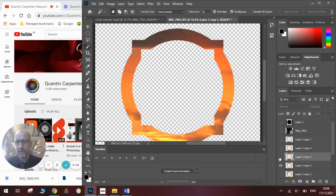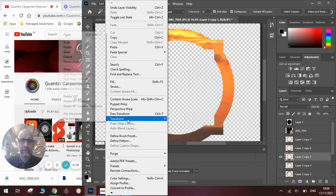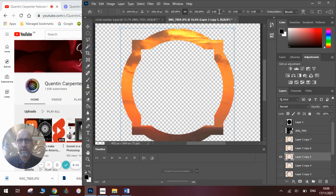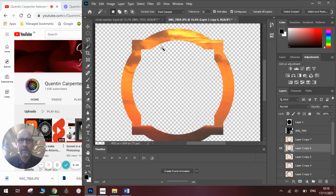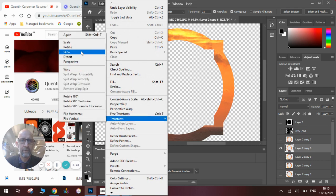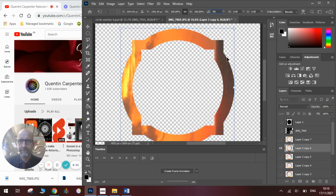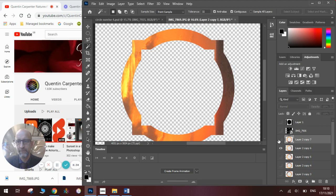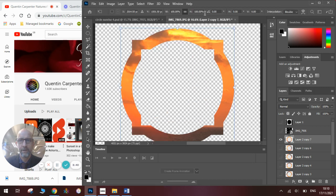This is where it gets a little confusing. On the next one, we can't type in 225 because it won't let us, so instead we write minus 135. Then on the next one, go to Edit, Transform, Rotate and go to minus 90. And the last one: Edit, Transform, Rotate, and this one is minus 45.